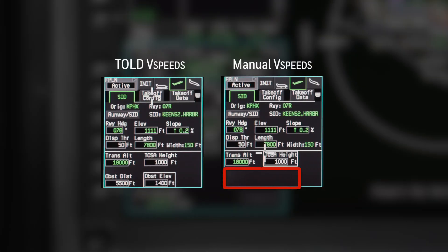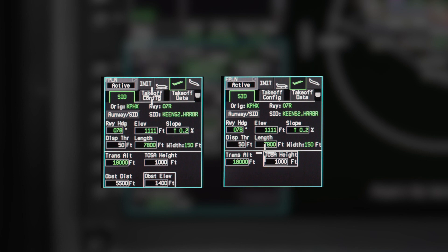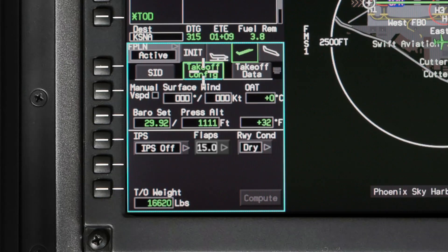Both of these fields are removed if manual v-speed is selected on the takeoff configuration tab. The takeoff configuration tab is used to enter environmental and aircraft configuration data used to calculate TOLD data.